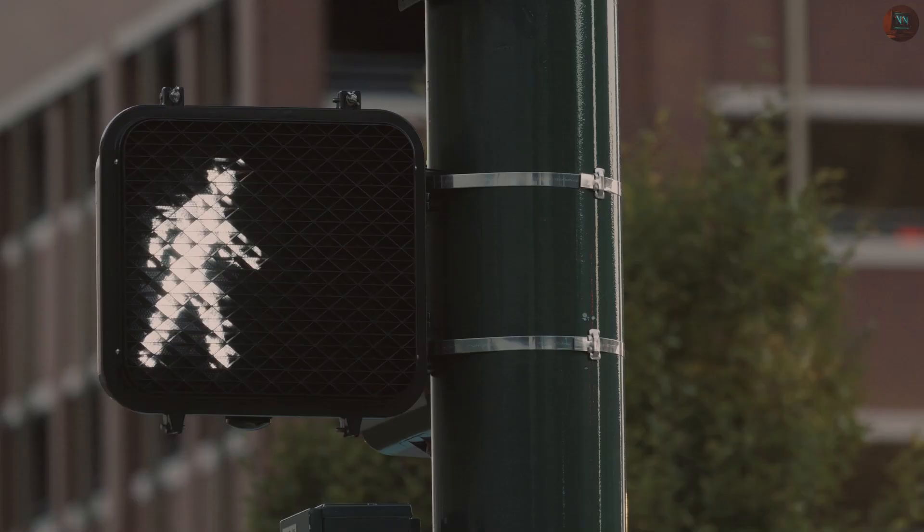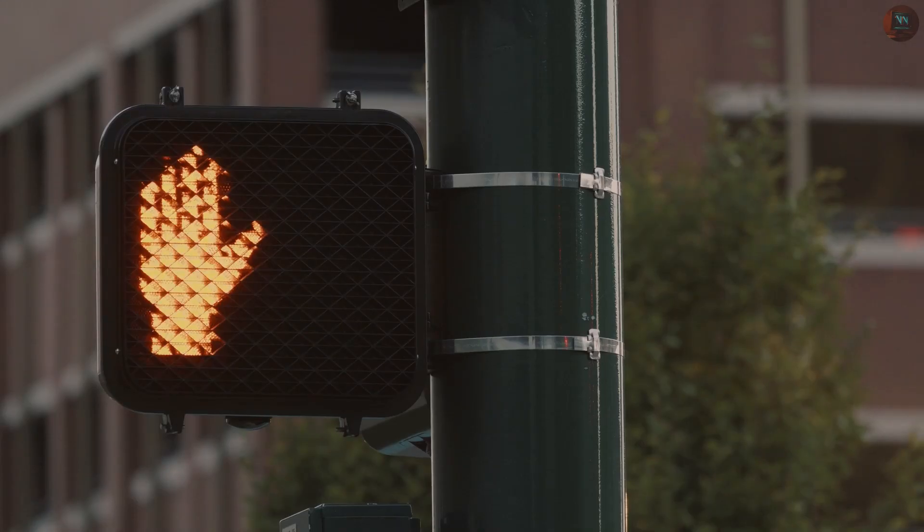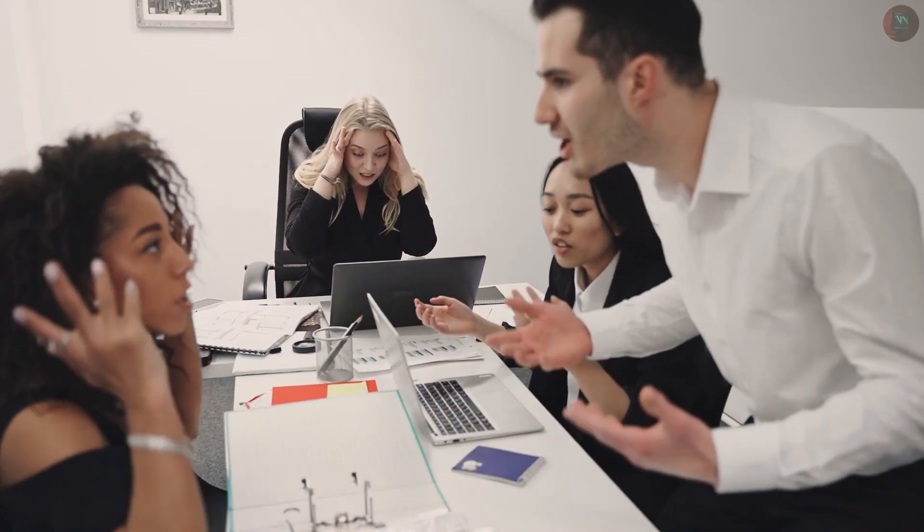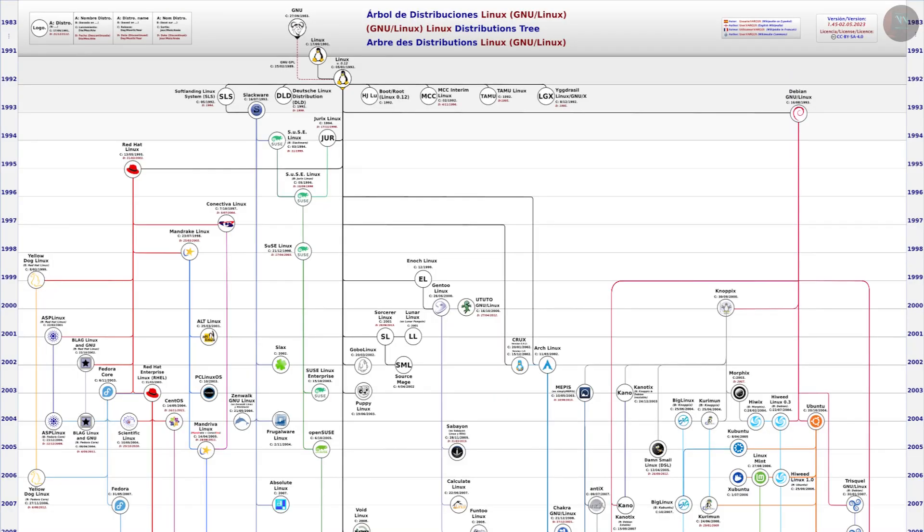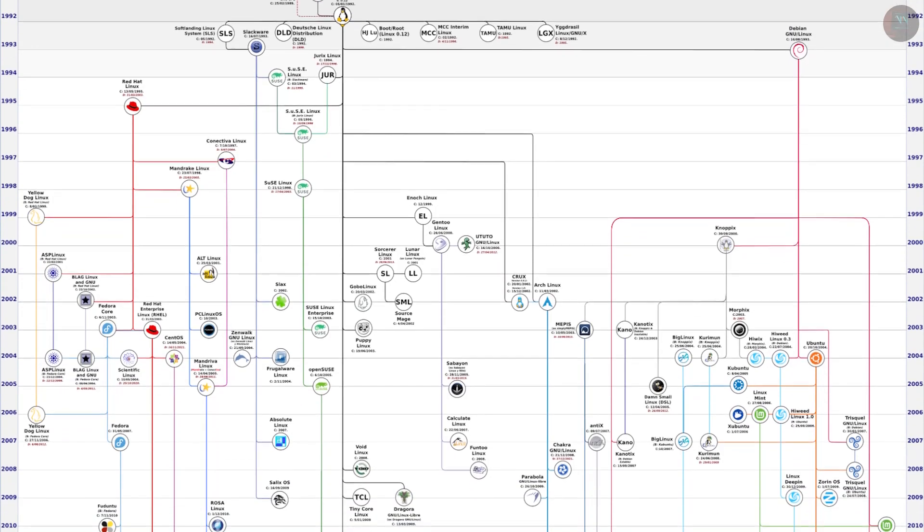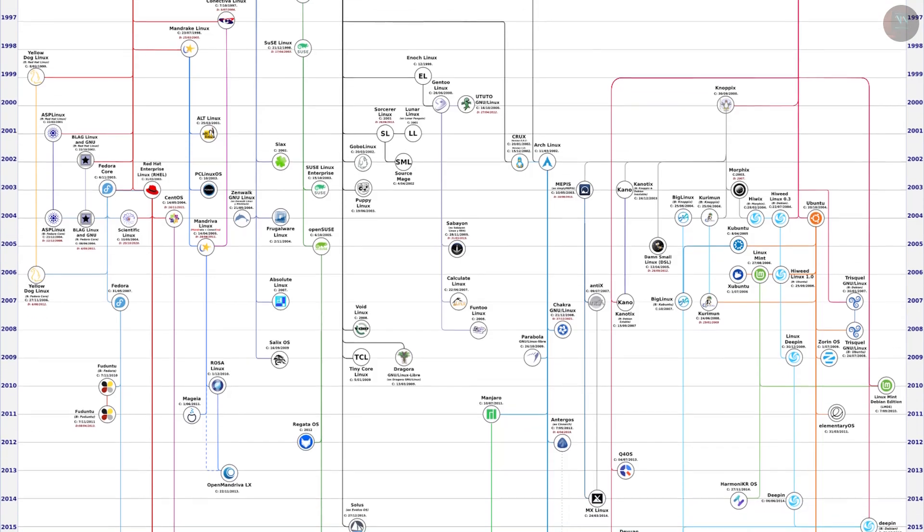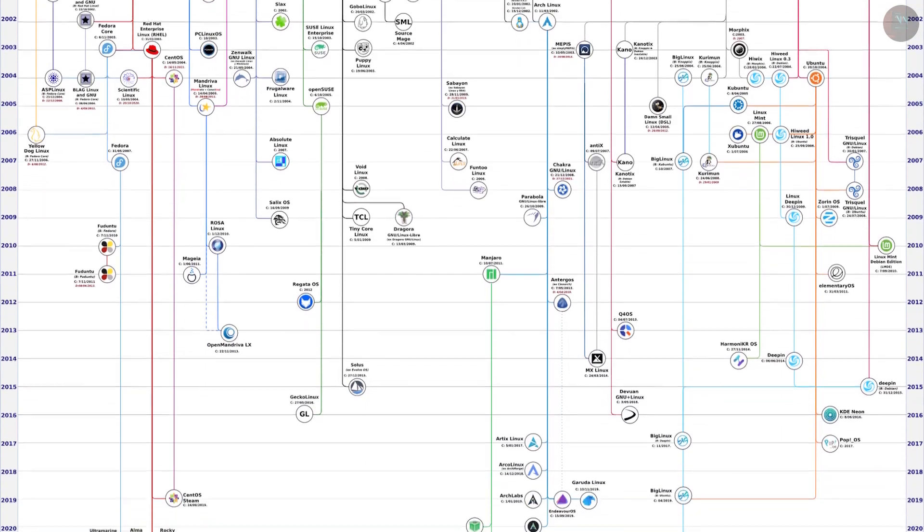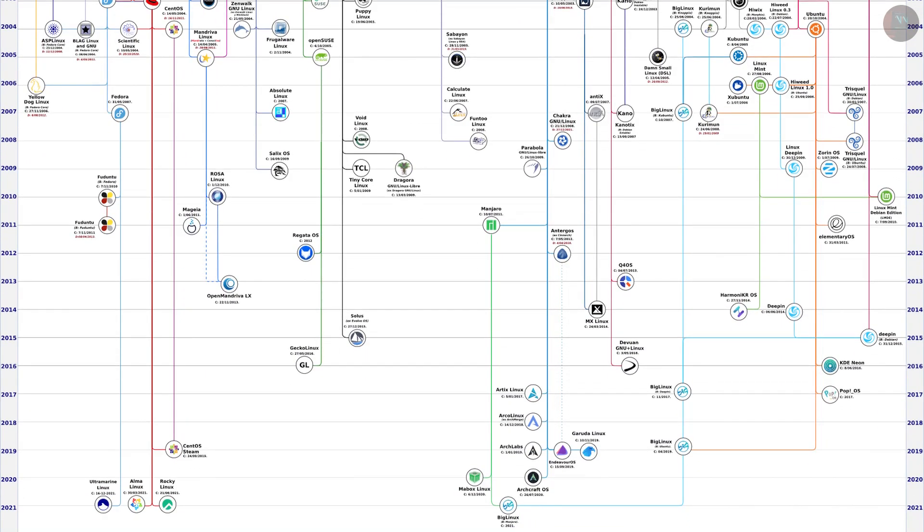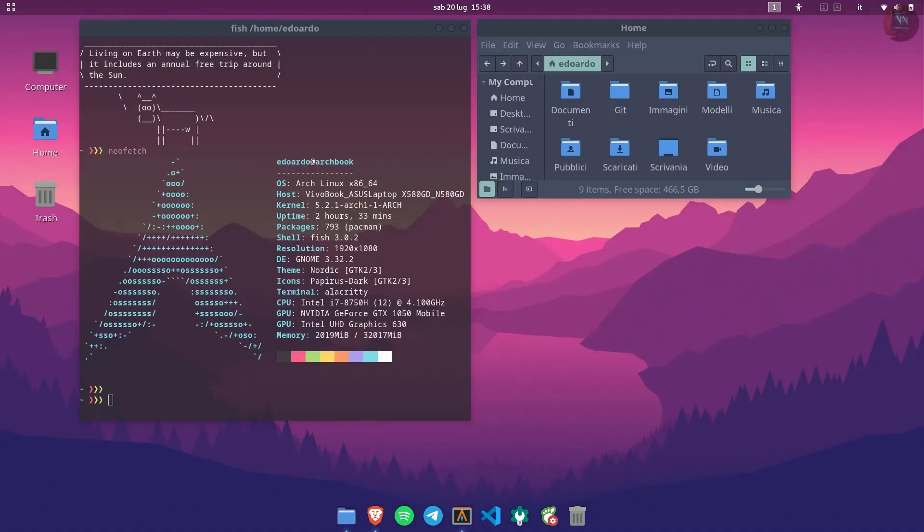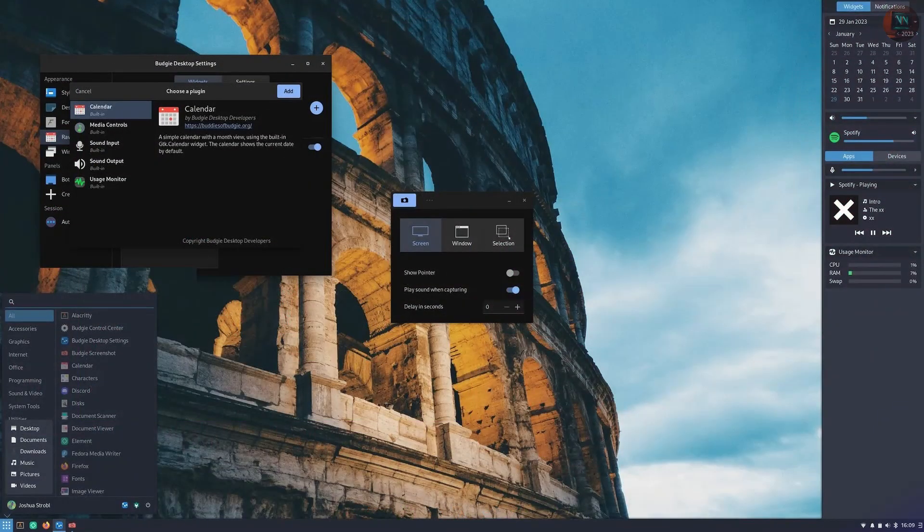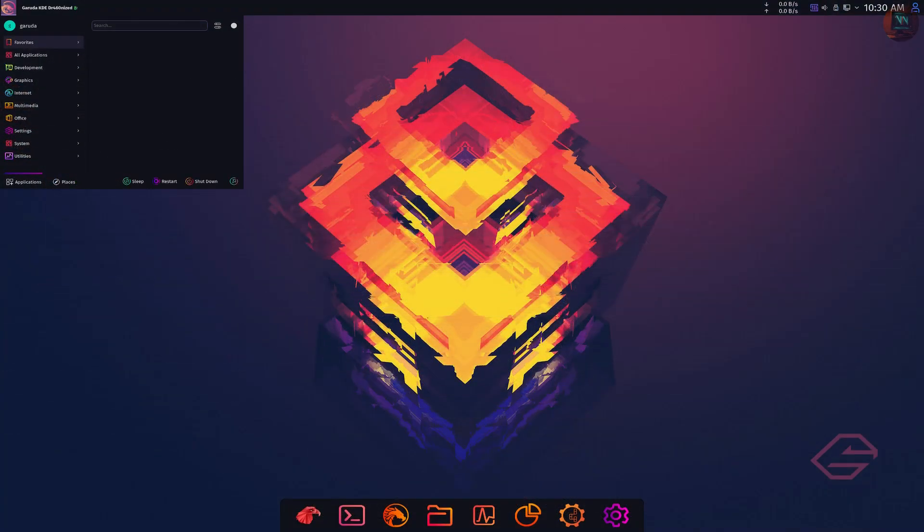But let's pause for a second. Why are we fighting over which distro is better? In reality, all these distributions are part of the same family. Under the hood, they are all GNU slash Linux. What truly varies is the out-of-the-box experience, not the core system itself.